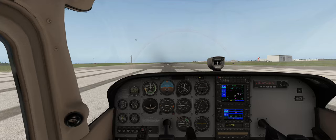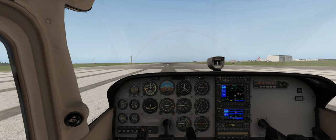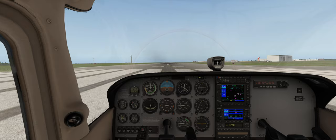Hello everyone and welcome to another X-Plane 11 tutorial. I've been going through some of my former videos to make sure they're still relevant, and the one topping the charts with questions is the Cessna 172 autopilot tutorial. The reason for so many questions is that X-Plane update 11.30 upgraded the autopilot in the Cessna 172 to an STEC 55, which works much differently than the previous version. So today's lesson will go over the STEC 55 — the good, bad, and ugly — and what you need to know.